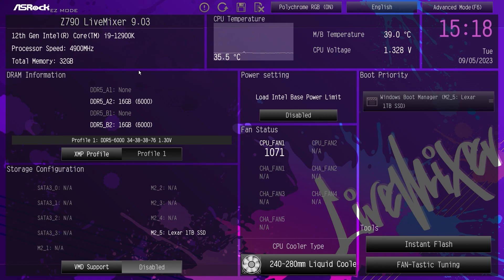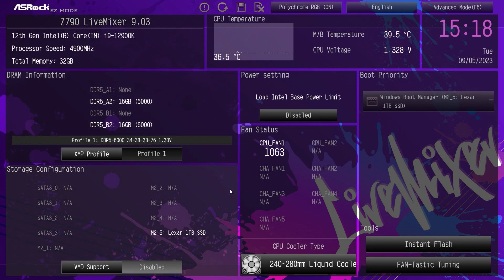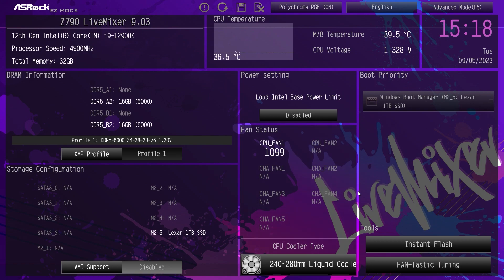We're back with another BIOS video and today we're going over the BIOS on the ASRock Z790 Live Mixer Motherboard. While this BIOS may look different than other ASRock BIOSes, it's going to be pretty much the same on the Intel side. So every ASRock Z790 motherboard BIOS should be pretty much the same as this when it comes to settings. This one just looks a little different because it is the Live Mixer and it has that cool graffiti look to it.